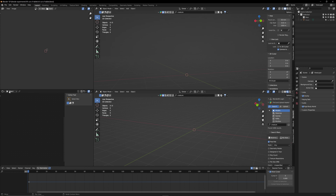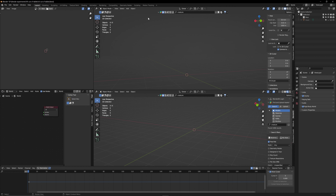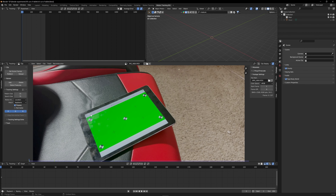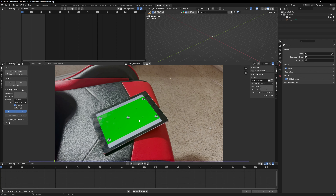When you start Blender you probably see something similar to me — a cube and a camera. I also have a few more windows, one for my camera view and one for my shader editor, and on the top left my UVs. We're going to delete our cube, we don't need it, and we're also going to delete our camera.